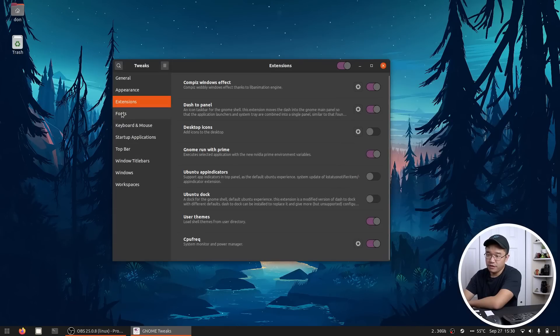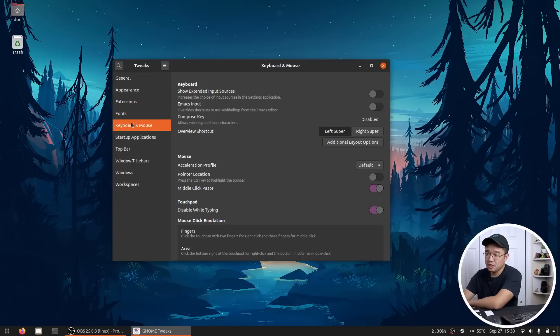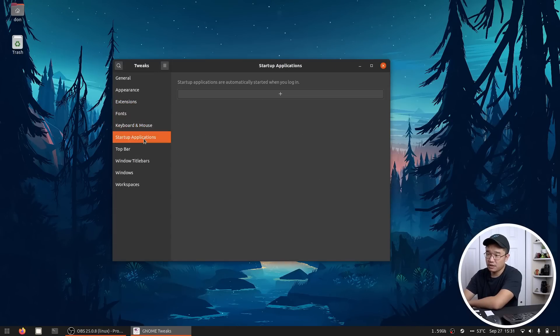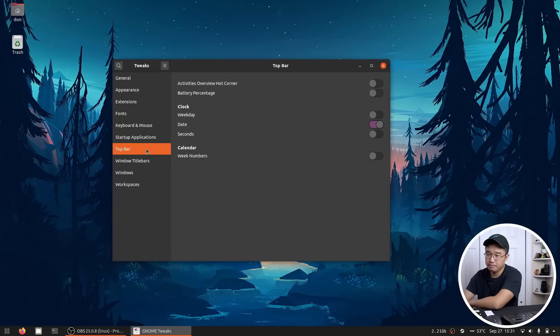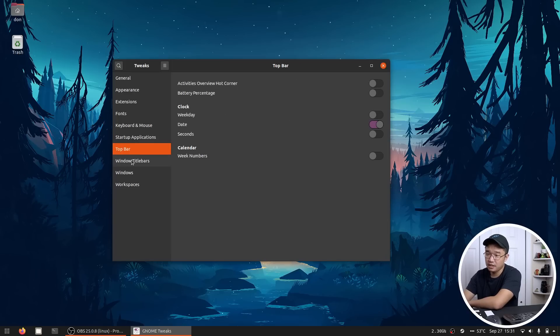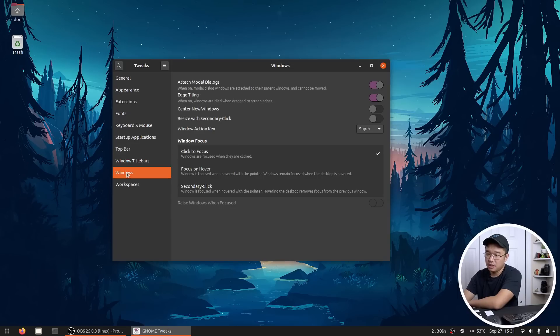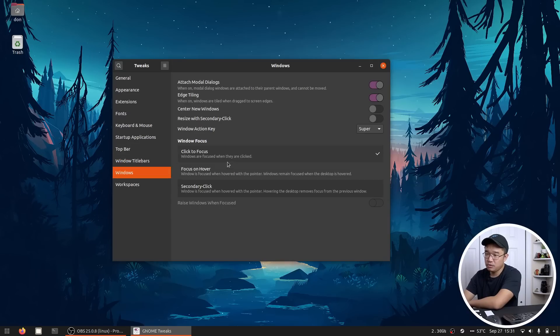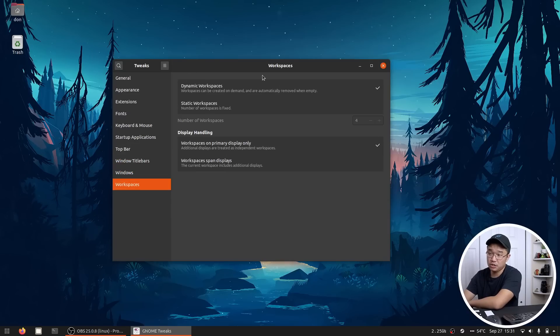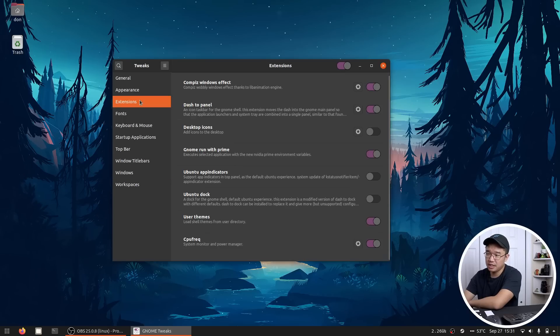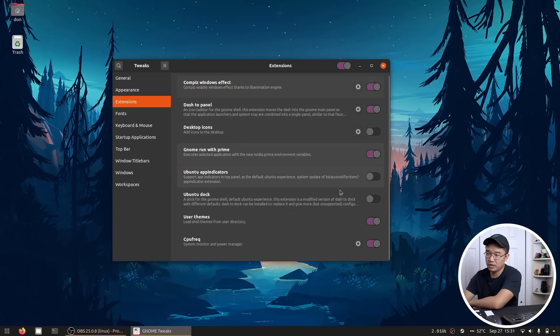As far as fonts, everything is left as default. Keyboard and mouse I left as default. Startup applications I don't have anything. Top bar I don't have. Windows title bar I did not change other than allowing for maximize and minimize. Windows, I didn't change anything here. And workspaces I also didn't change. So the only thing that you see change is the appearance and extensions. Those were the things I added.